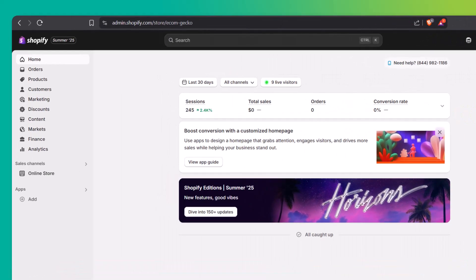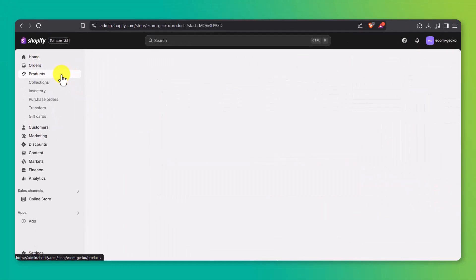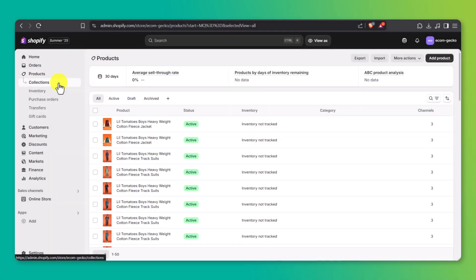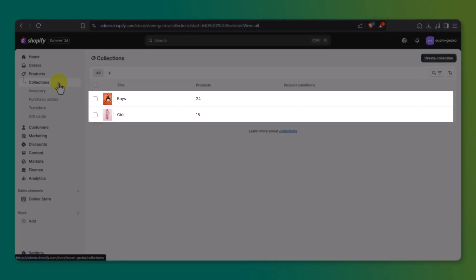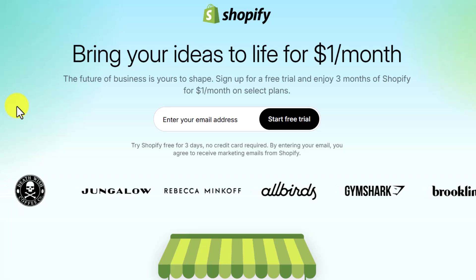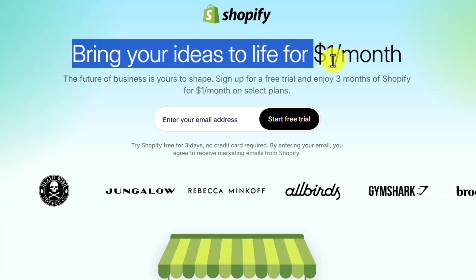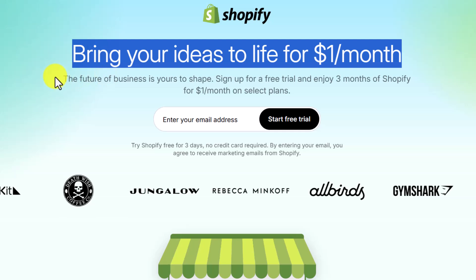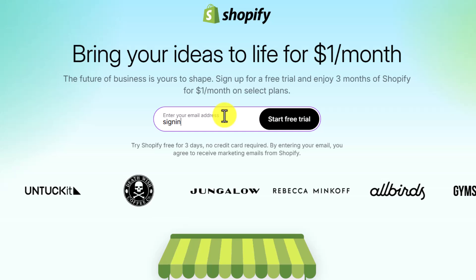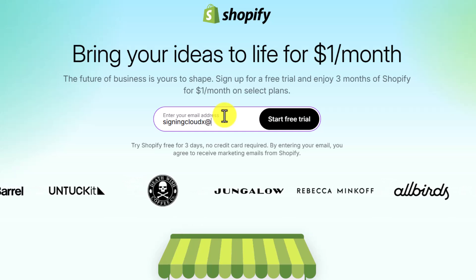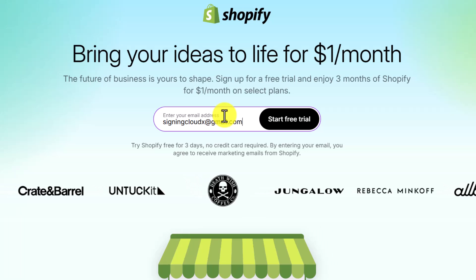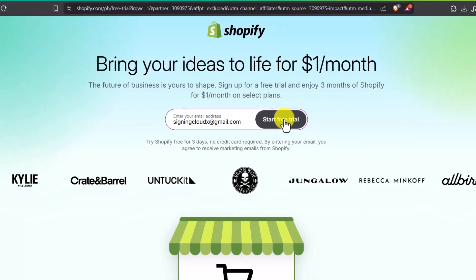I've gone ahead and set up a Shopify store with demo products loaded in, plus two sample collections, just so we have something to work with throughout the setup. If you haven't created your store yet, no worries. I've dropped an affiliate link in the description that gives you a three-month free trial on Shopify. You've got plenty of time to explore all the features, test out different designs, and build your store without any upfront costs. Just head over to ecomsensei.com/shopify to get started.